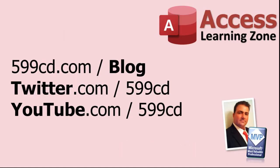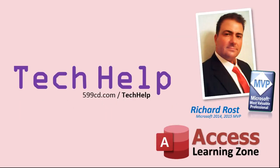Lots of good conversations happening there. Be sure to follow my blog, find me on Twitter, and of course, YouTube. Once again, my name is Richard Rost. Thank you for watching this tech help video brought to you by AccessLearningZone.com. I hope you enjoyed this video and that you learned something today. I'll see you again soon.